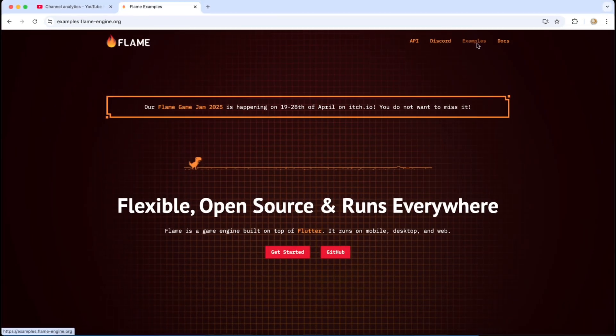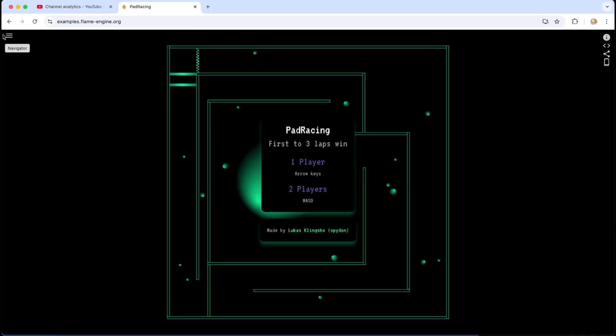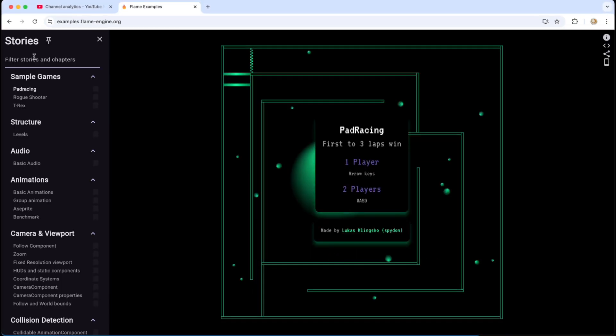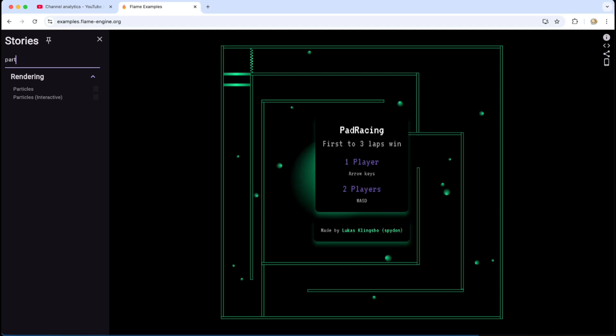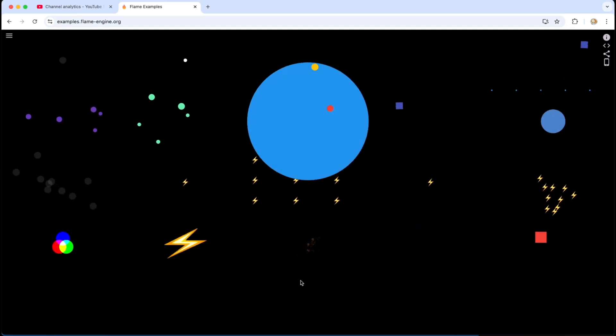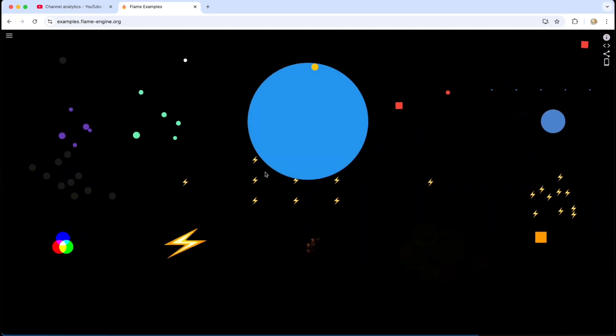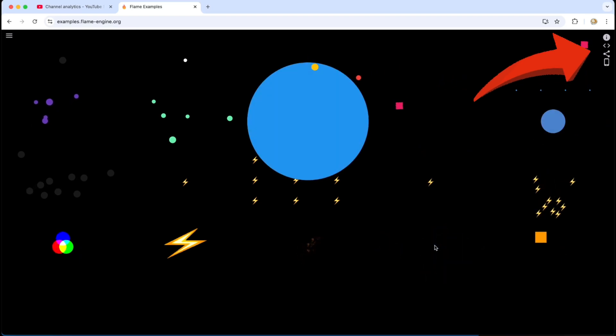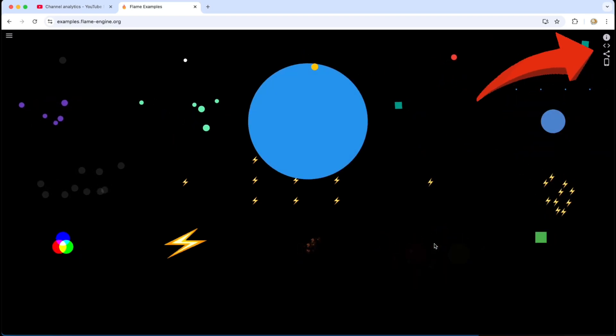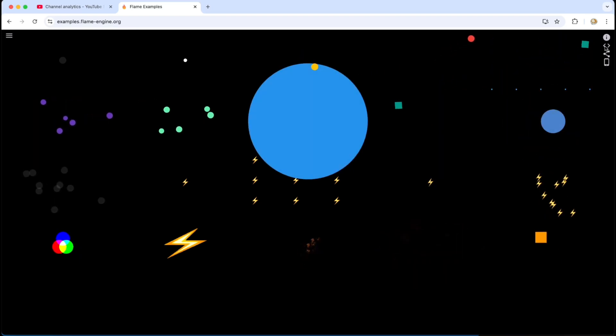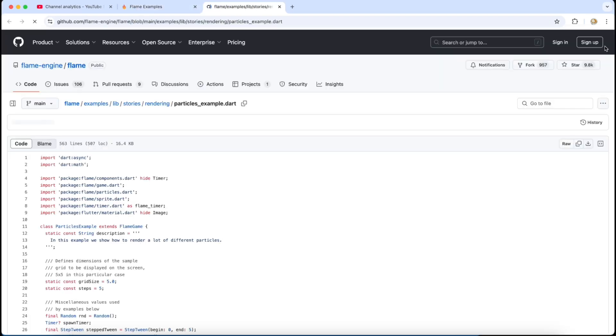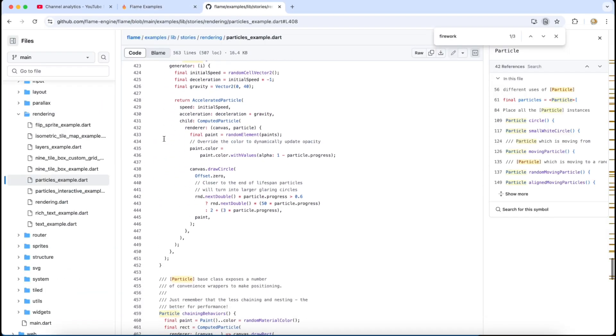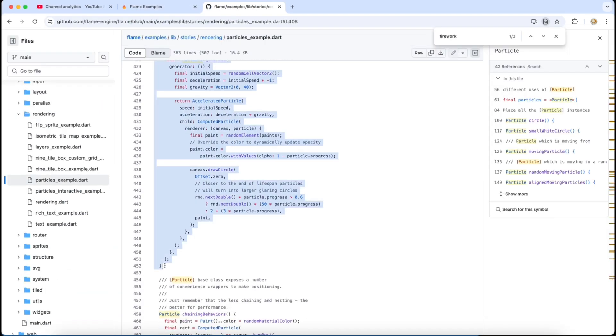And of course we are not leaving the tutorial here. You can go to Flame website, go to examples and search for particle. You will see a lot of animations pre-built there and you can also browse the source code. So click on this arrow icon over here and you will get the GitHub code. So I'm just going to copy the fireworks section.